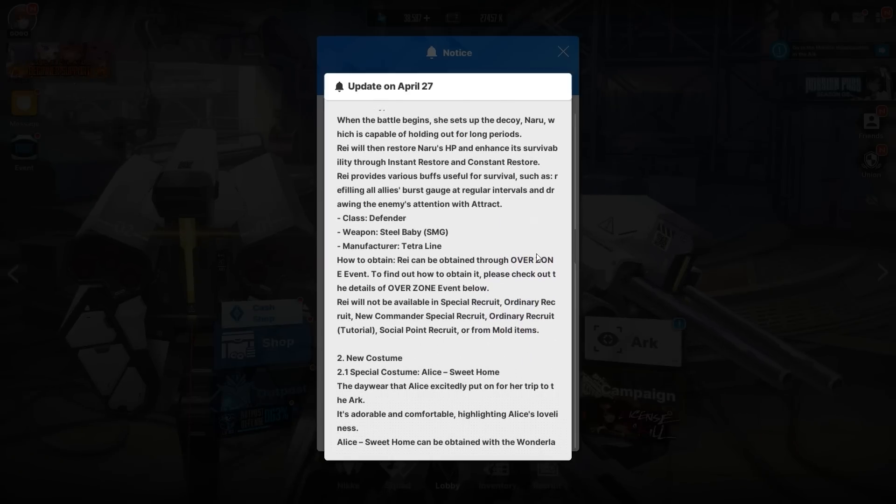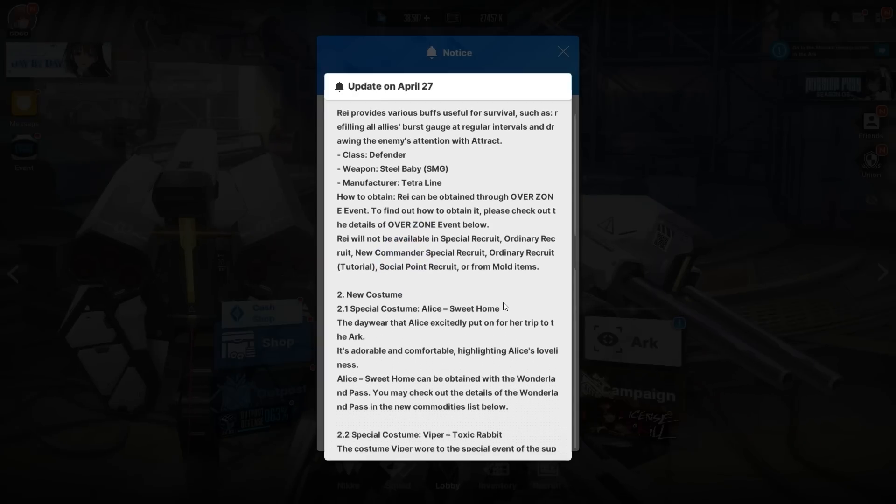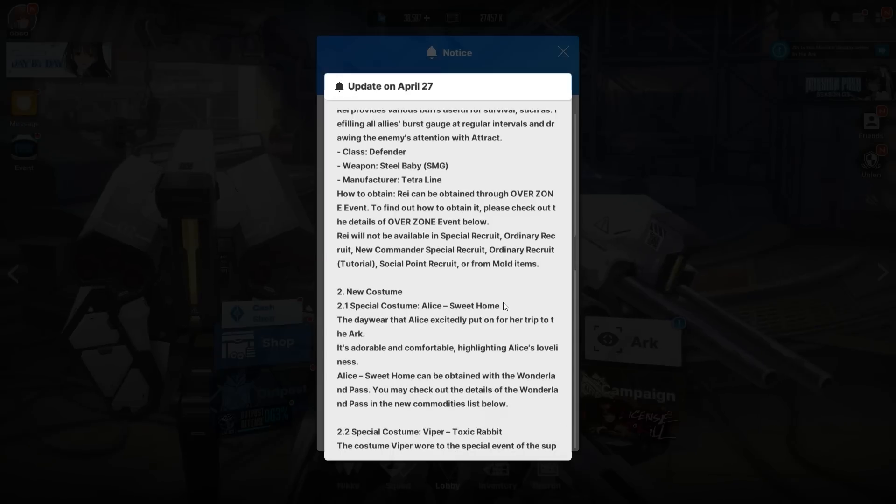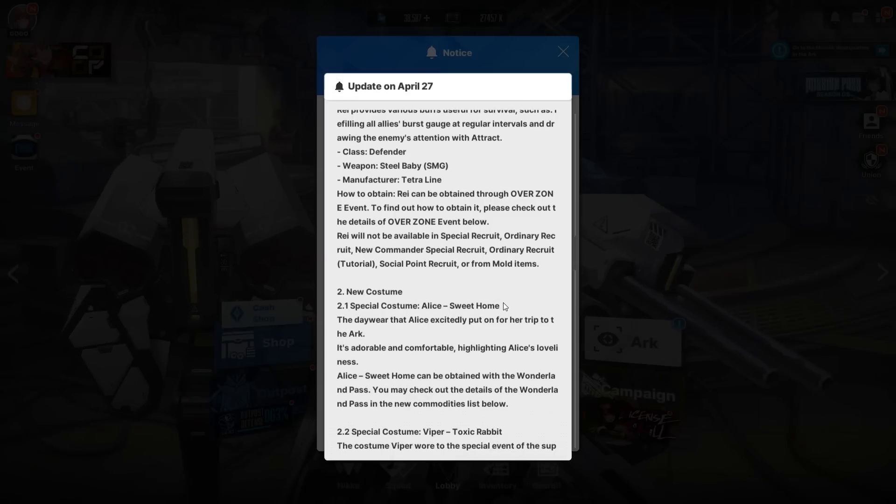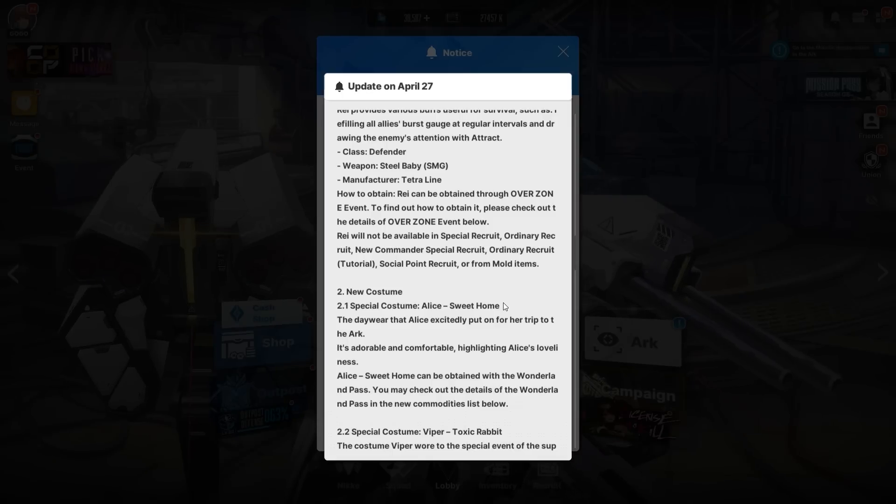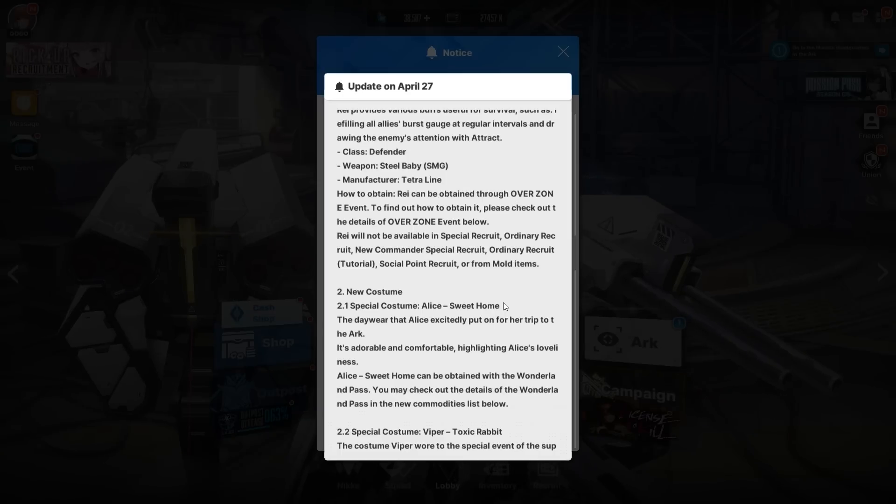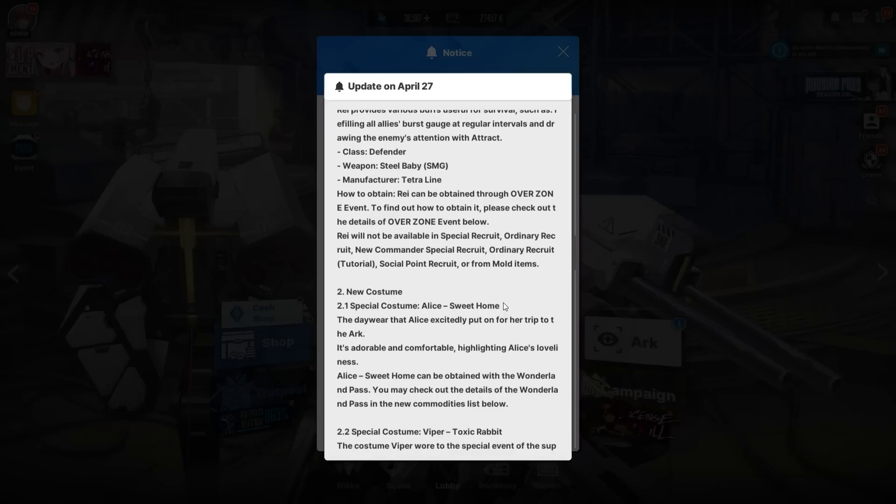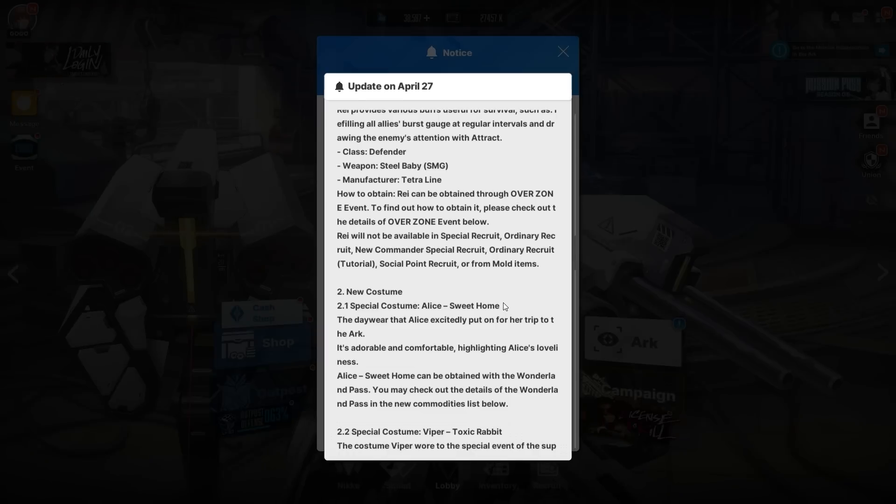Her class is Defender. Steel Baby is her SMG. Manufacturer is Tetraline. How to obtain: through the Overzone event. Ray will not be available in Special Recruit, Ordinary Recruit, New Commander, Tutorial, or anything. This is your only chance to get Ray until they maybe rerun her or forever. Make sure you do everything properly, complete the Overzone event and do the login, because you may never get Ray again. Neve has not rerun yet—she's just lost to time.